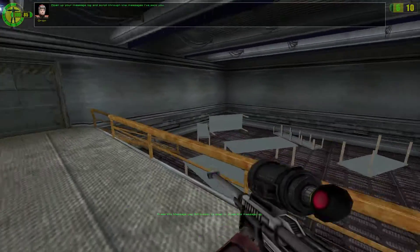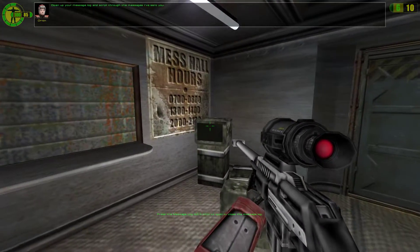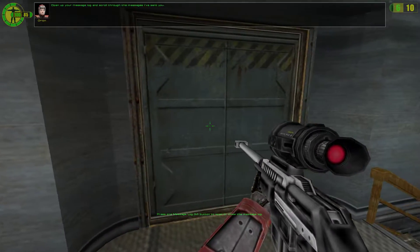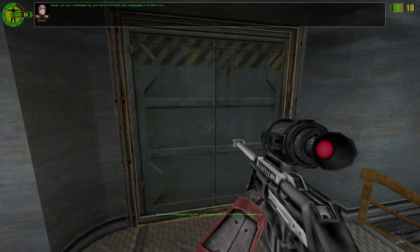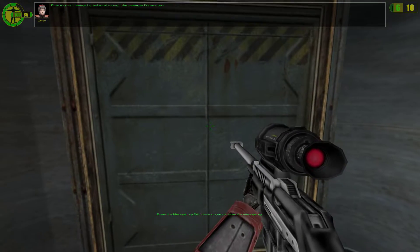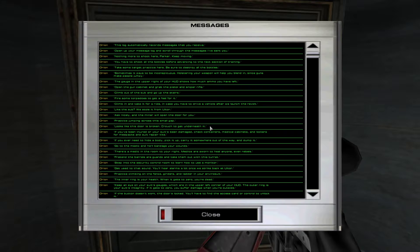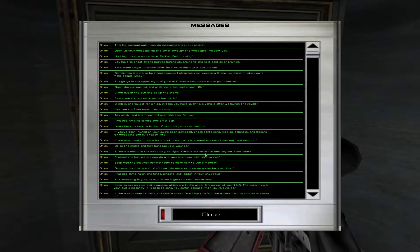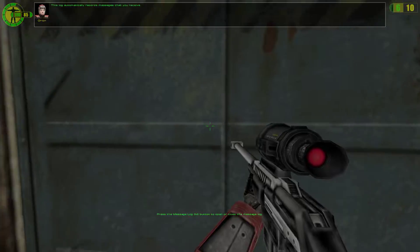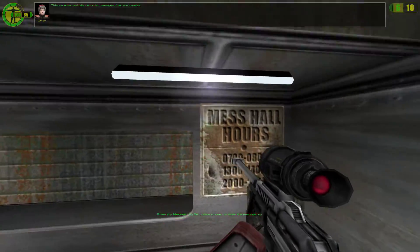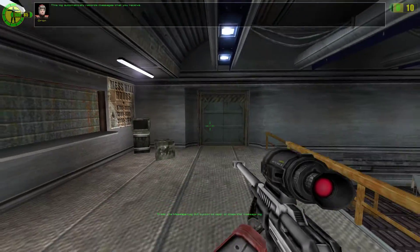Open up your message log and scroll through the messages I've sent you. This log automatically records messages that you receive.